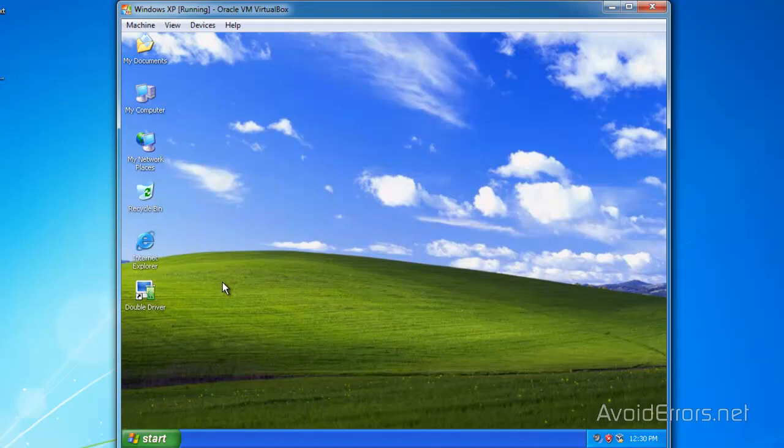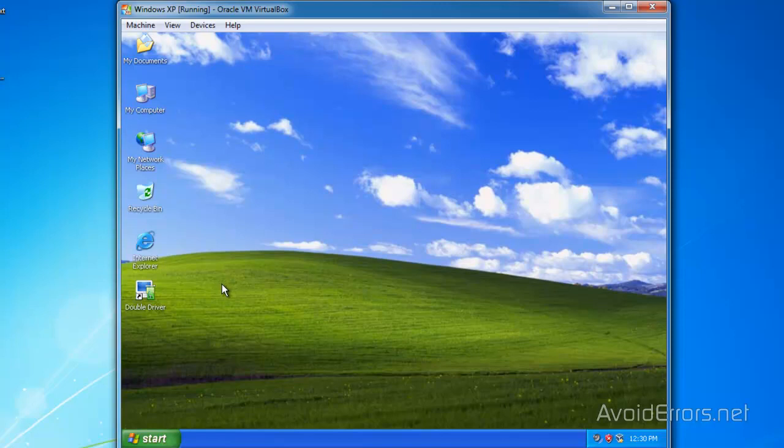This is only in case you need to reinstall the operating system. If you're upgrading from Windows XP to Windows 7 or from Windows 7 to Windows 8, I don't recommend you to backup the drivers because they might not be compatible. This is perfect if you're installing the same operating system, not upgrading.